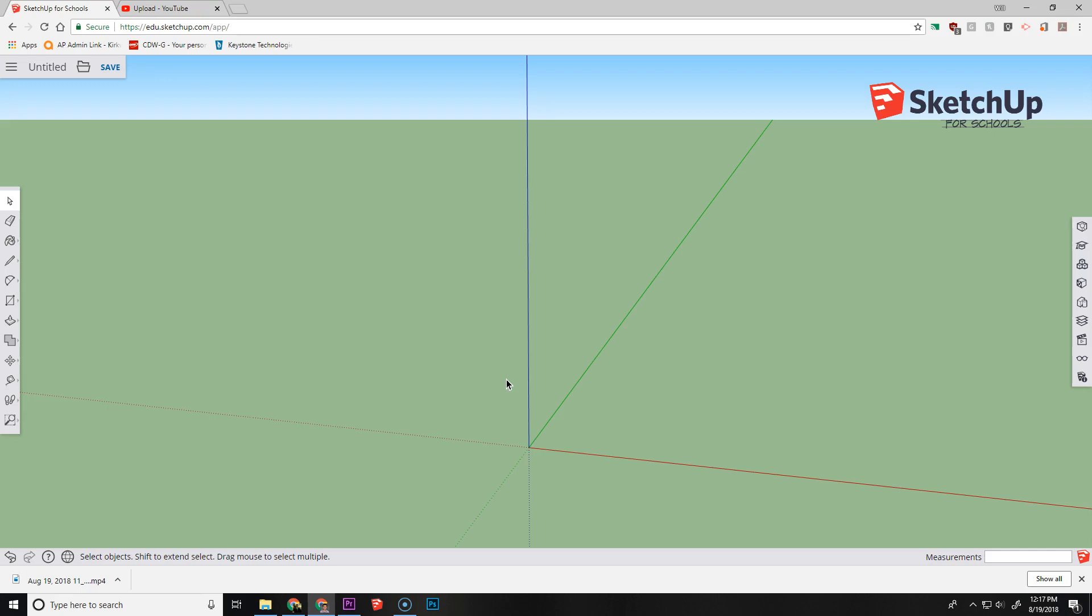So the best way to show how to use the arc tool, or I should say the follow me tool, is I'm going to be creating a wing or an airfoil.